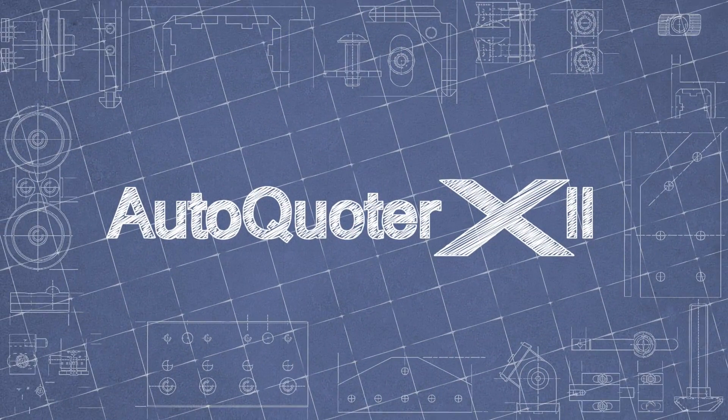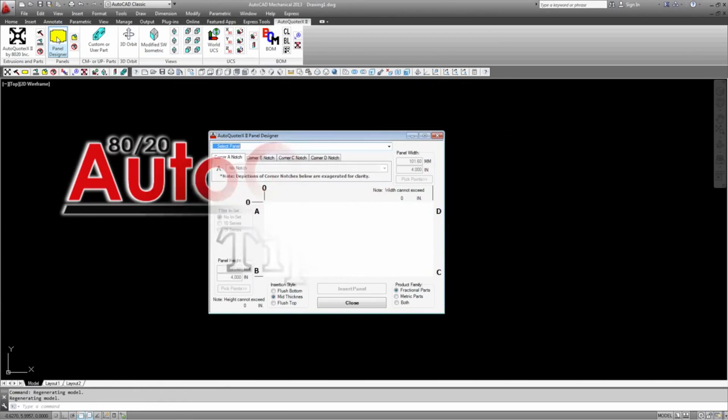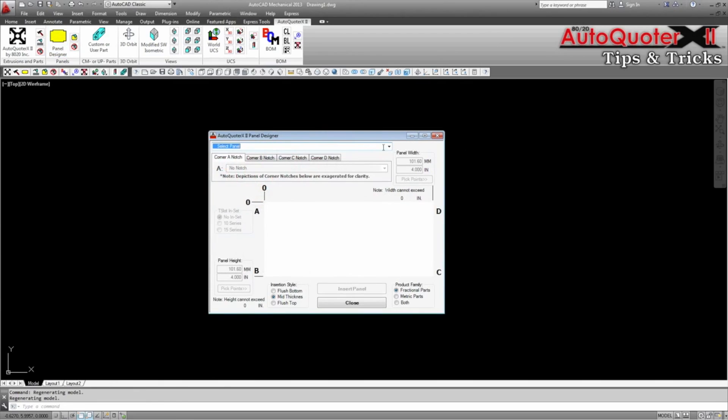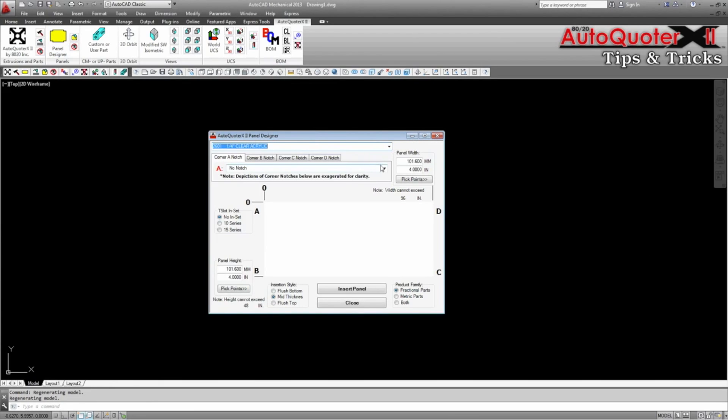Hello and thank you for joining us for another AutoQuoter X2 tips and tricks video. Today we're going to take a look at panel notching.